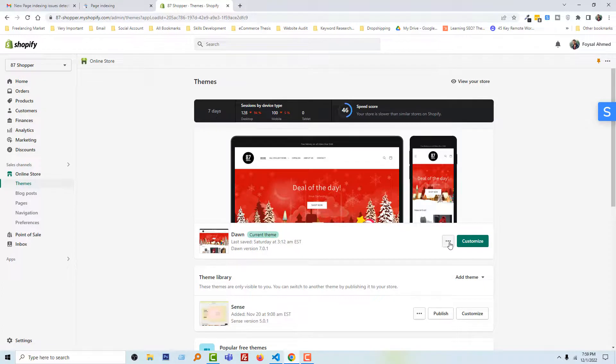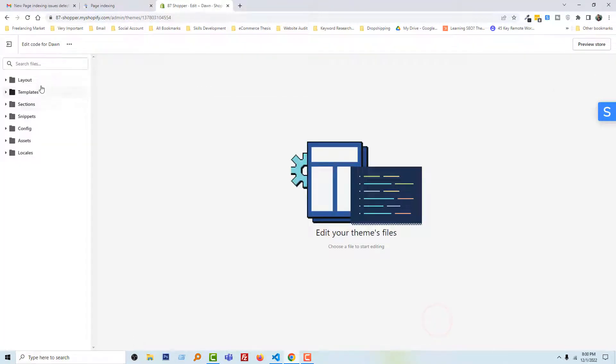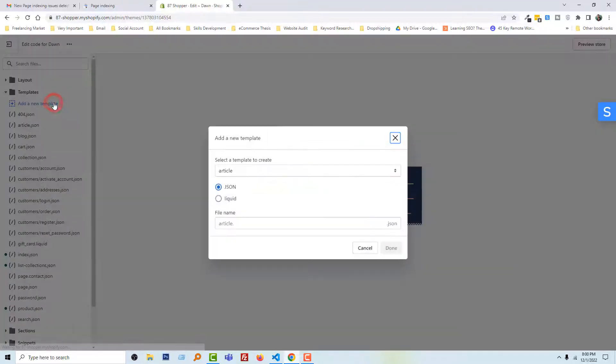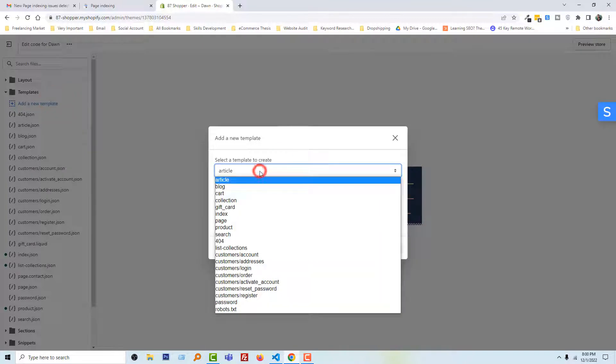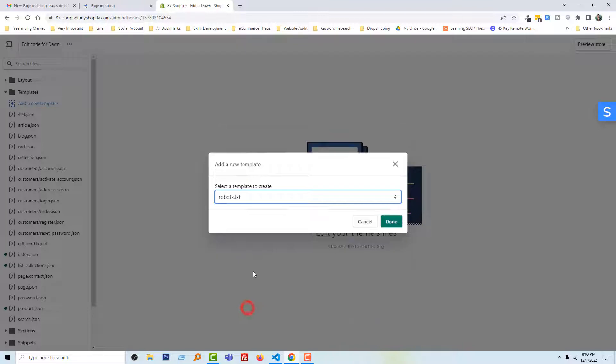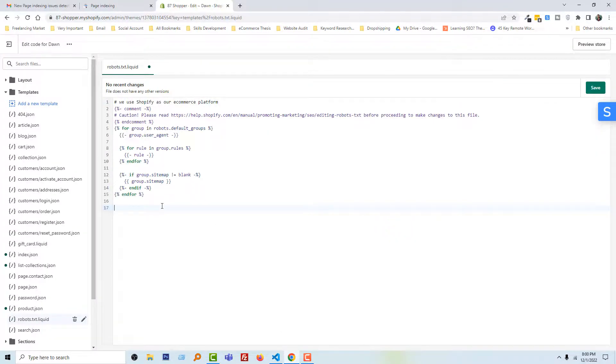Then click on this three dot right here, Edit Code. And here, open the Templates folder, then click on Add a New Template. Then select robots.txt file, click on Done. We have created our robots.txt file.